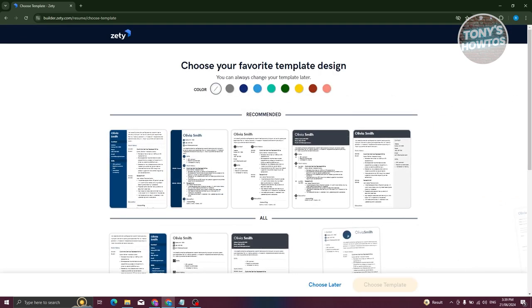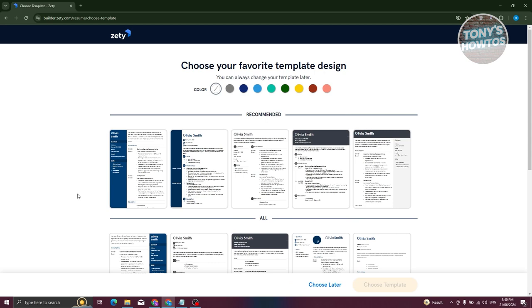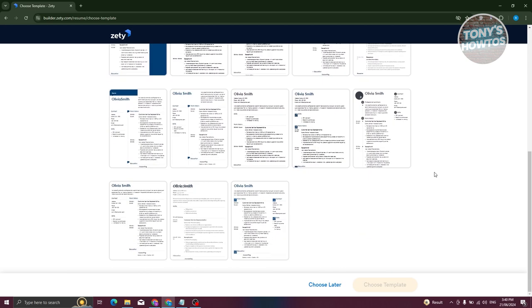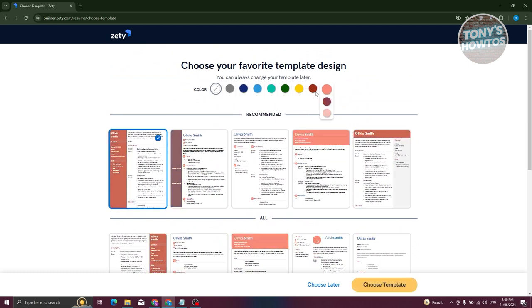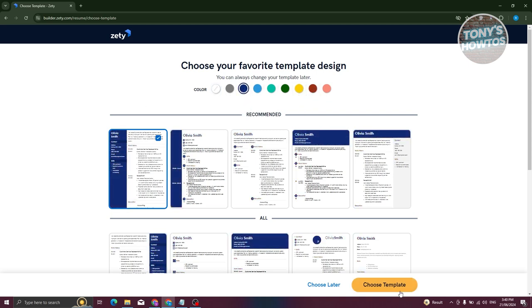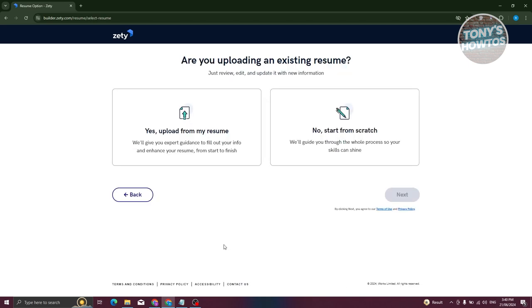It should redirect you to another page where you need to choose a template for your resume. There are different templates to choose from. For example, I'm going to choose the first one — you can also pick a different color like yellow or brown, but I'll use the default blue. Click 'Choose template'.